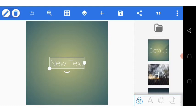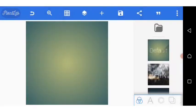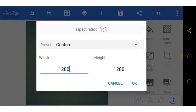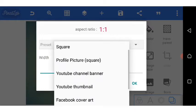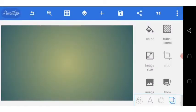Without further ado, we'll proceed as usual. We'll delete this text box and set the size of our canvas to the YouTube thumbnail. We have a wider space now, so we are going to quickly import the shape we want to use for this design.